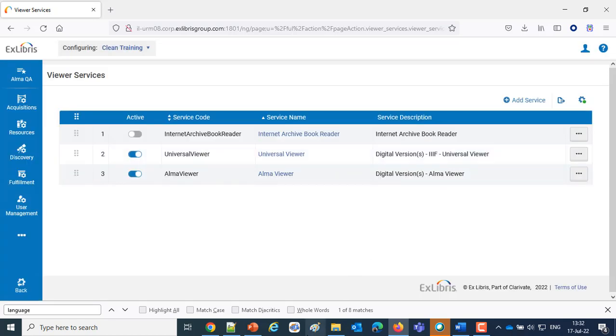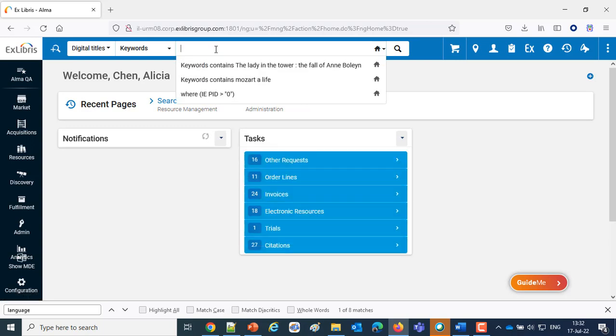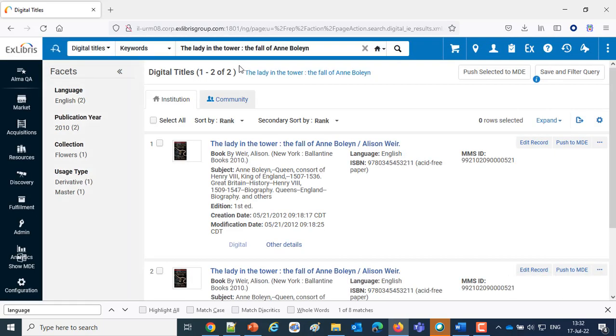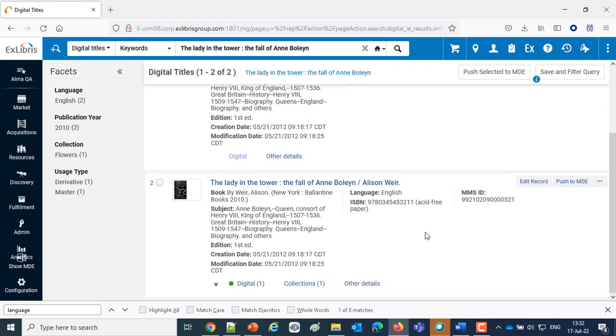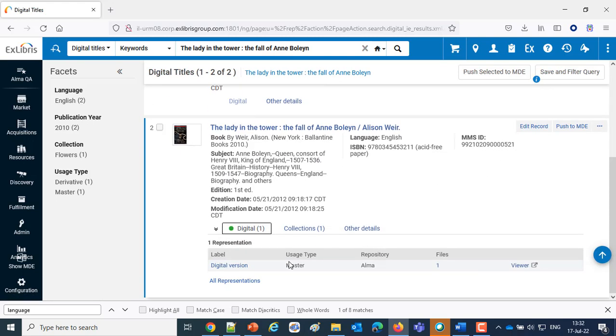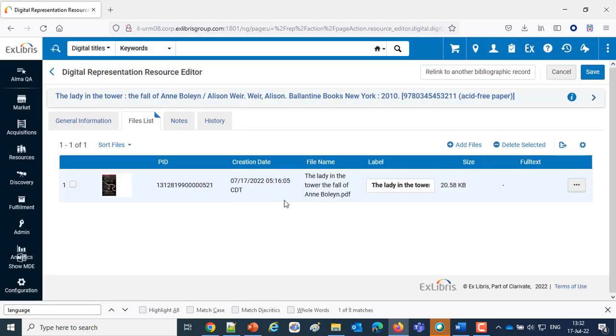Then we have two examples here. First example we'll look at is A Lady in the Tower, The Fall of Anne Boleyn. Let's take a look at the representation there. And we have a file list with a PDF.